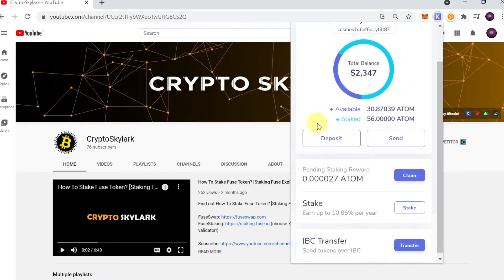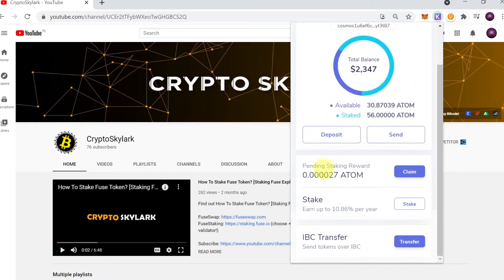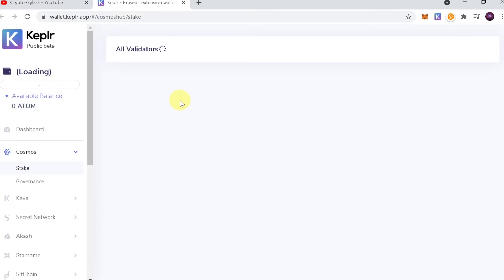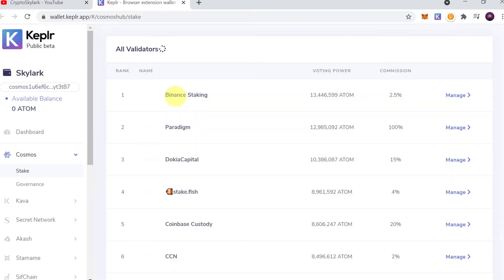Over here you will see Stake, so let's hit the button that says Stake. This should open a separate tab with all the validators for Cosmos staking.